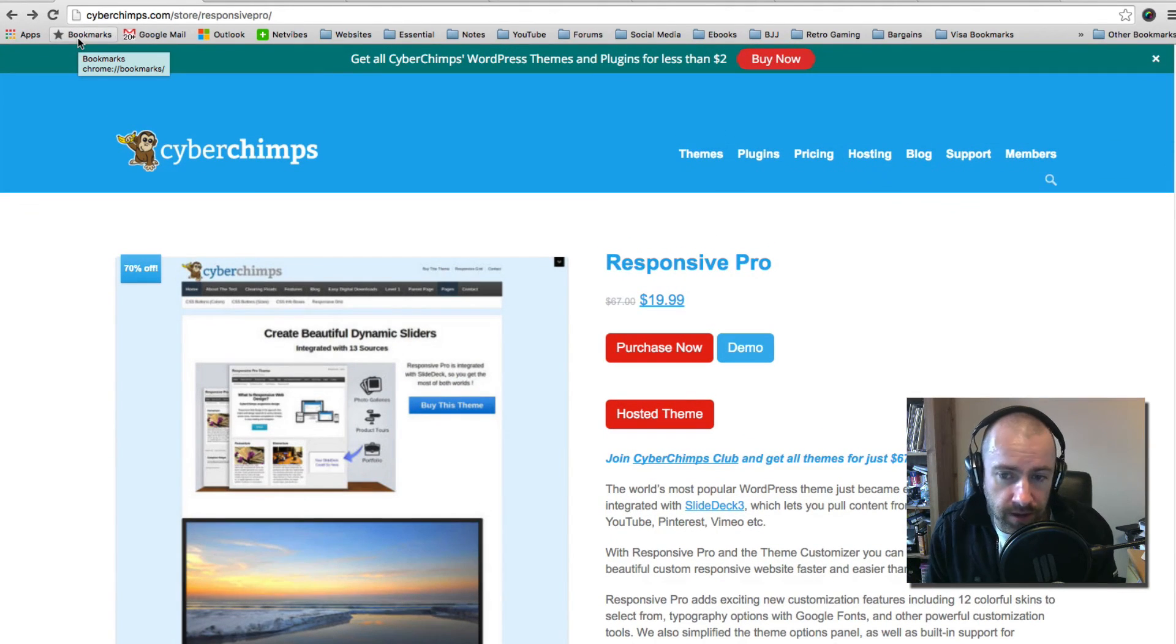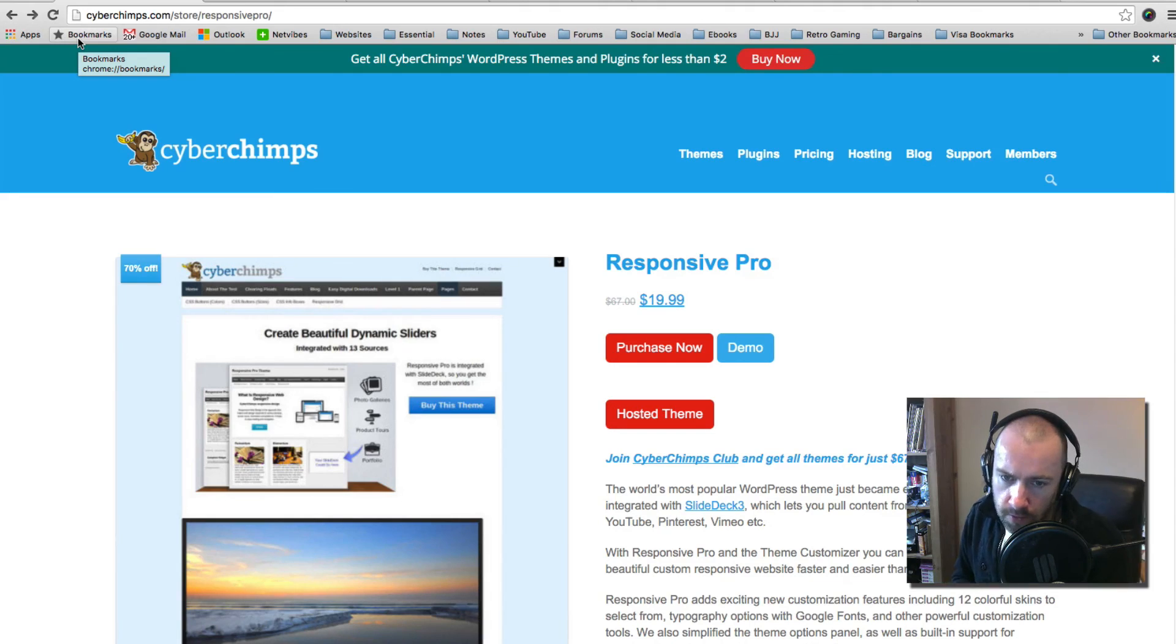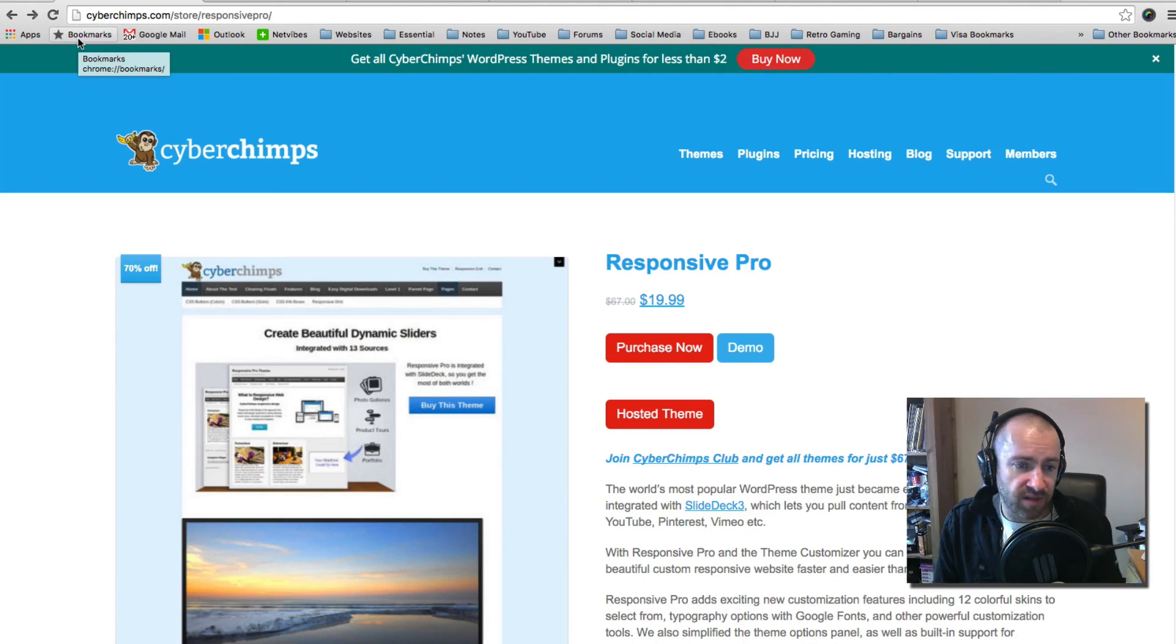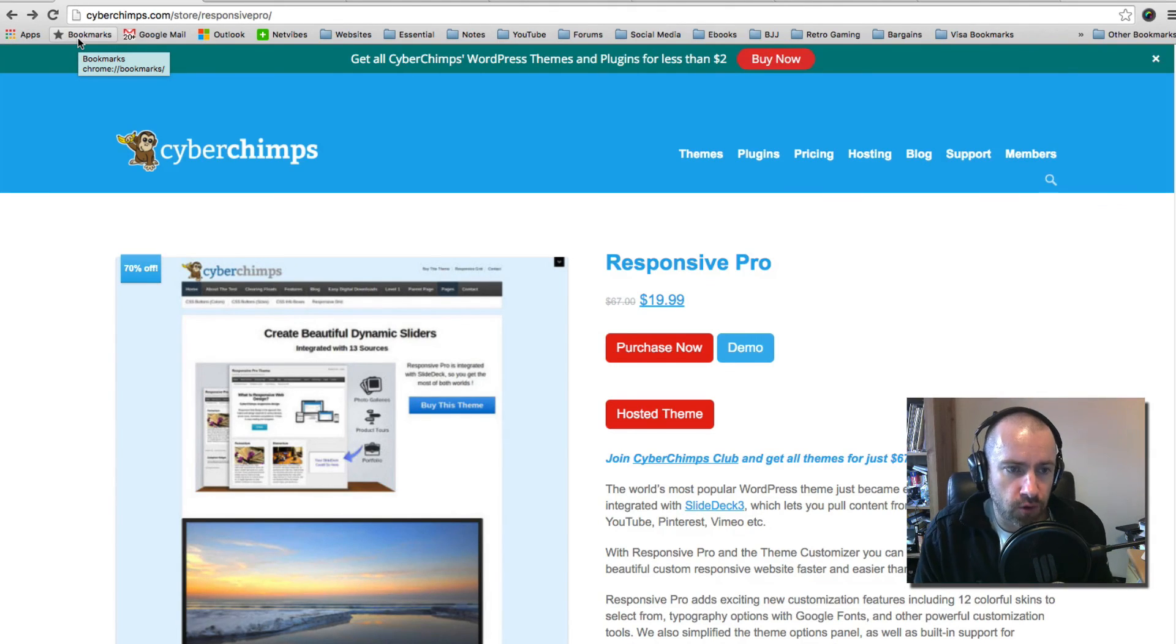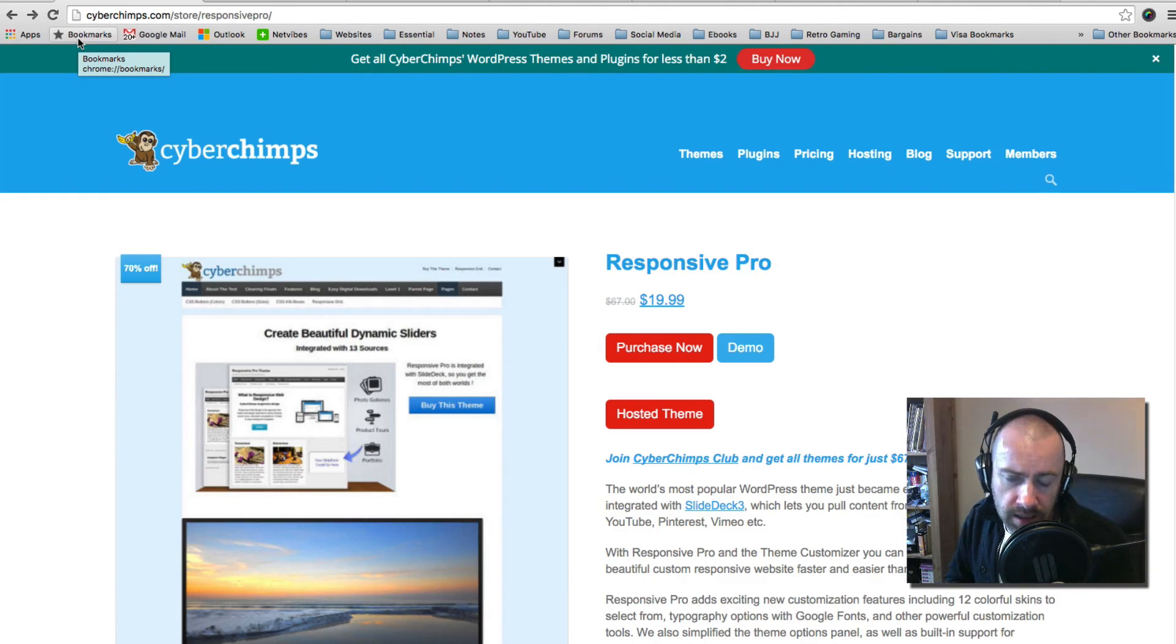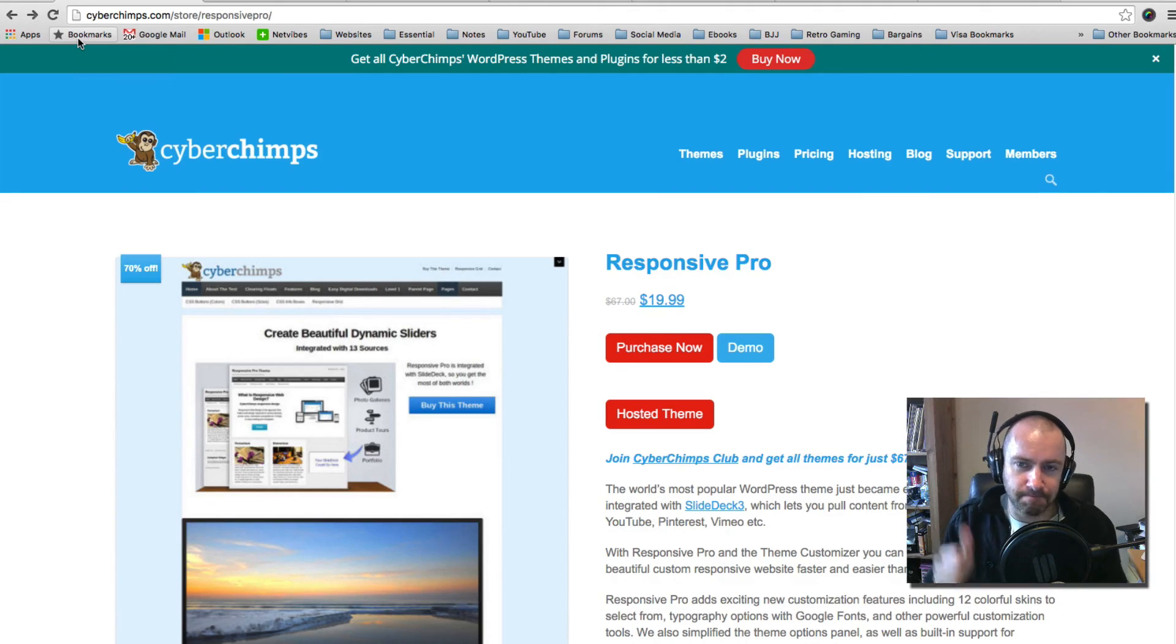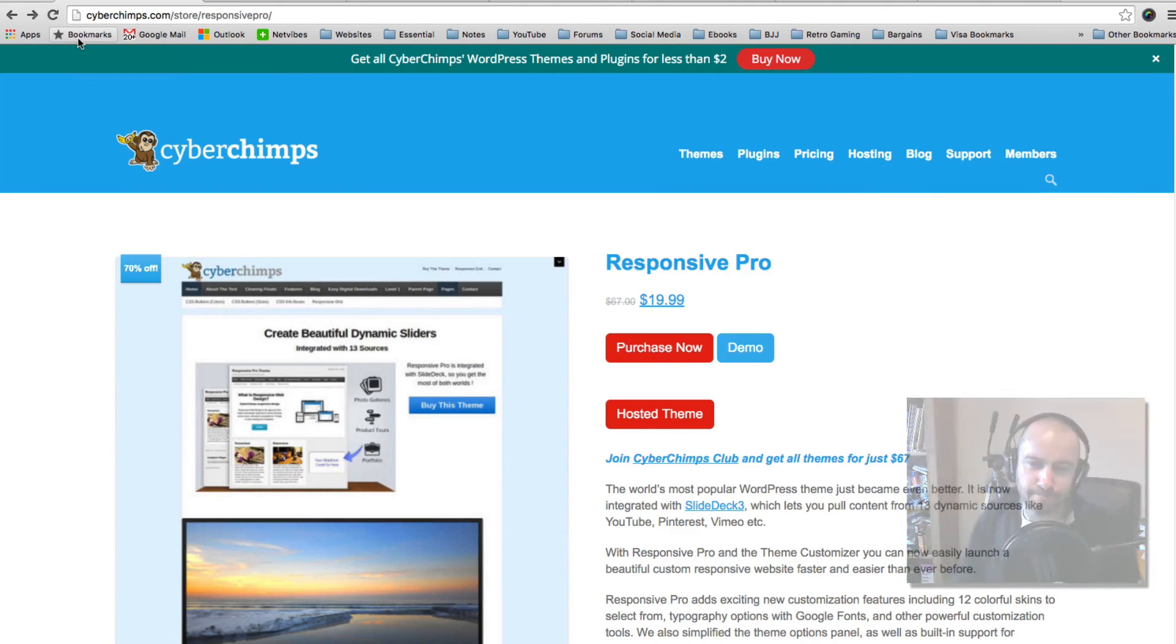I've been Kevin Muldoon and I hope you've enjoyed this video. If you've got any questions about the theme, please do leave a comment below. And if you want to find out more about it, please do go over to cyberchimps.com. I'll leave some information about this in the description area below. Thanks for watching and until next time, take care.